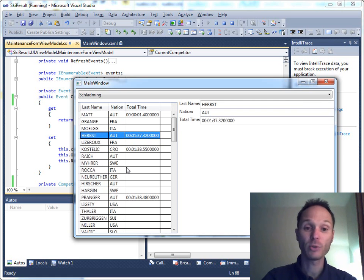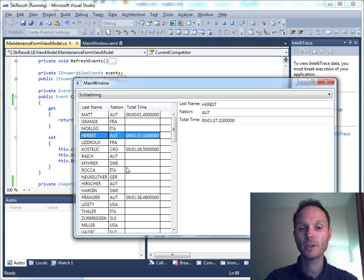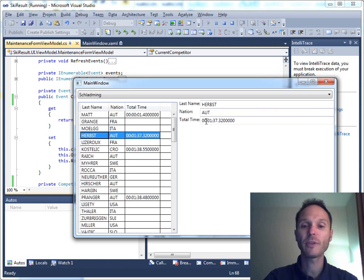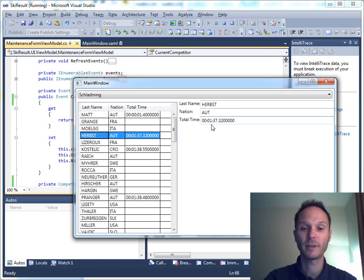Why does it work? The selected item property from data grid changes. It changes, it is bound to the current competitor property in our view model. The current competitor property in the view model notifies the view that it has changed, and therefore the view knows that it has to update these text boxes here. That's the important point of what we created.